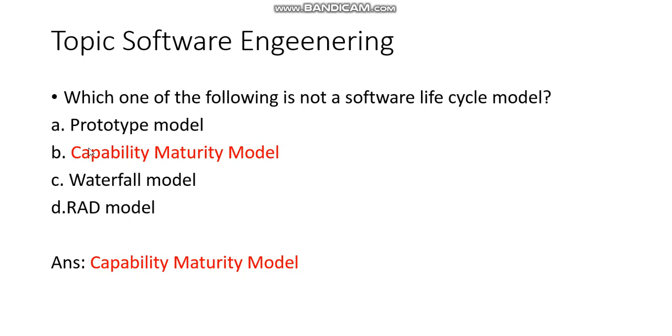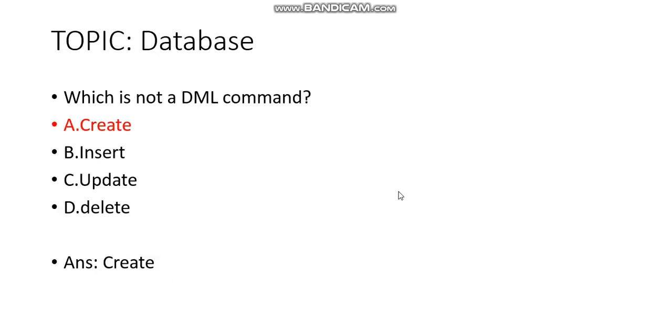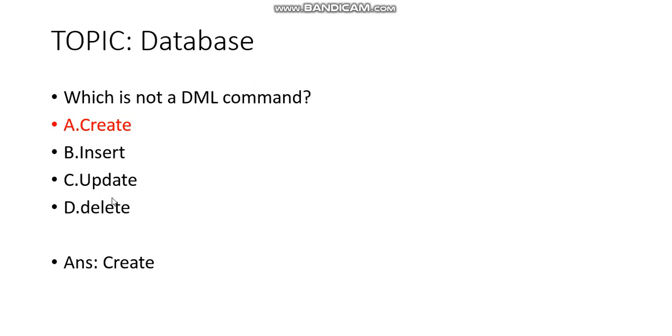One question came from database: Which one is not a DML command? The options were Create, Insert, Update, Delete. DML means Data Manipulation Language, so we use Insert, Update, and Delete for manipulation. But Create is used for creating a table, so Create is Data Definition Language. The answer should be Create.